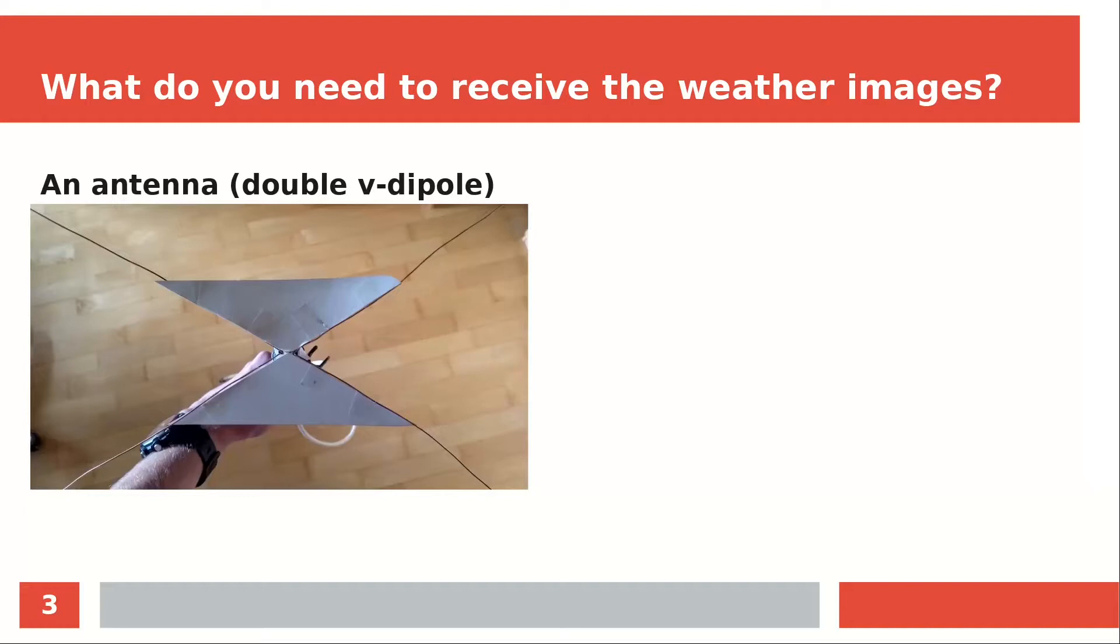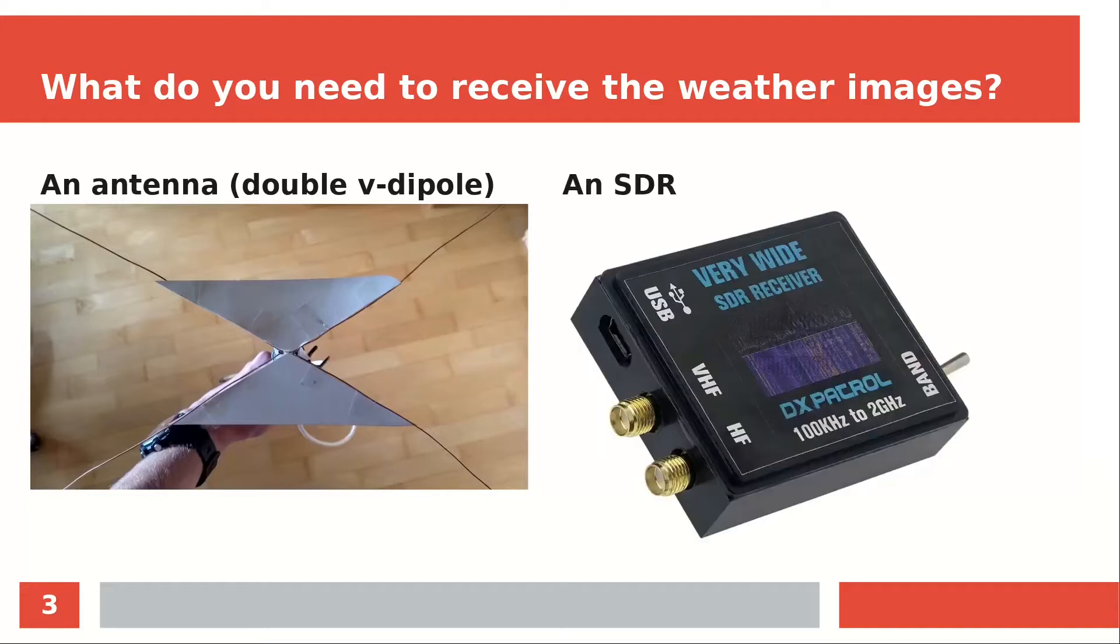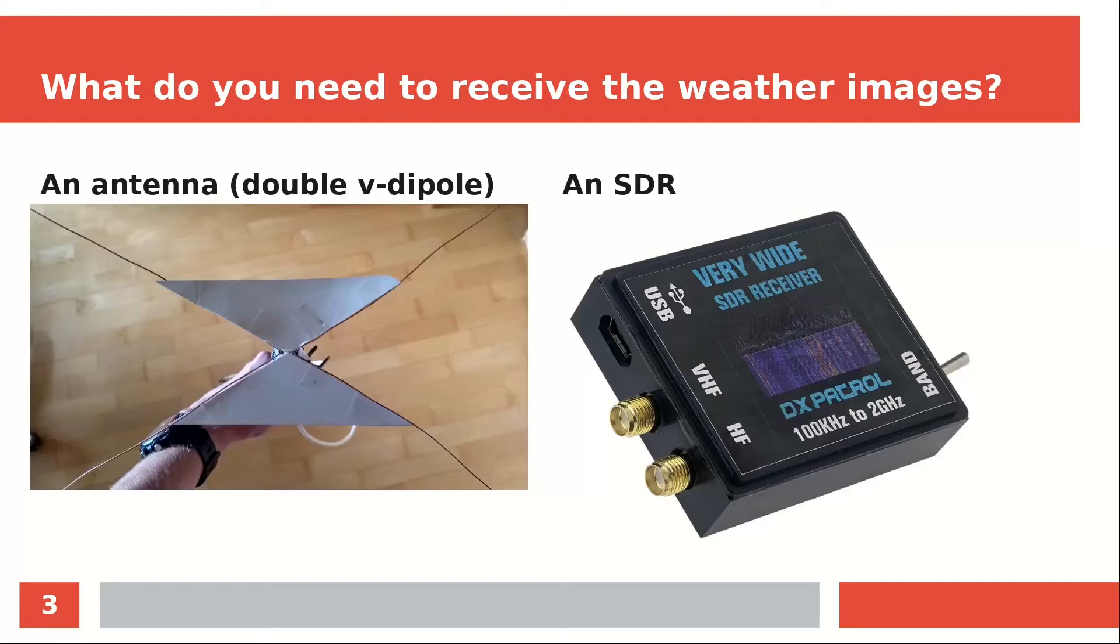You can also use a Yagi antenna for the 2m and 70cm band. You also need to have an SDR, which is a small device that digitizes the radio signals. I'm using an RTL-SDR because I've made the best experiences with that, but you can also use another one.